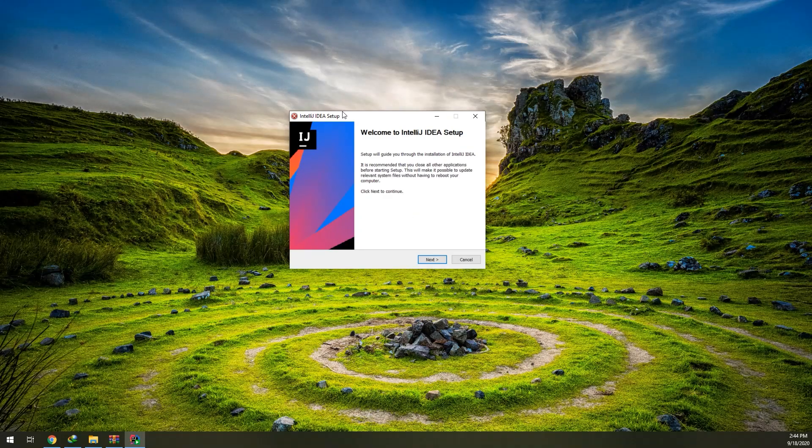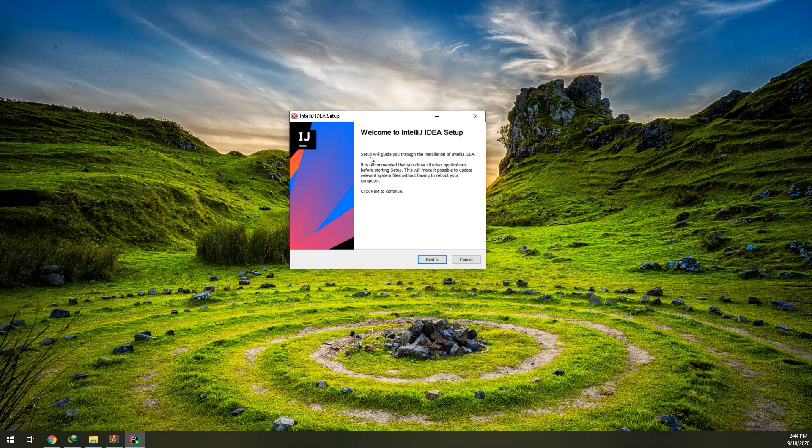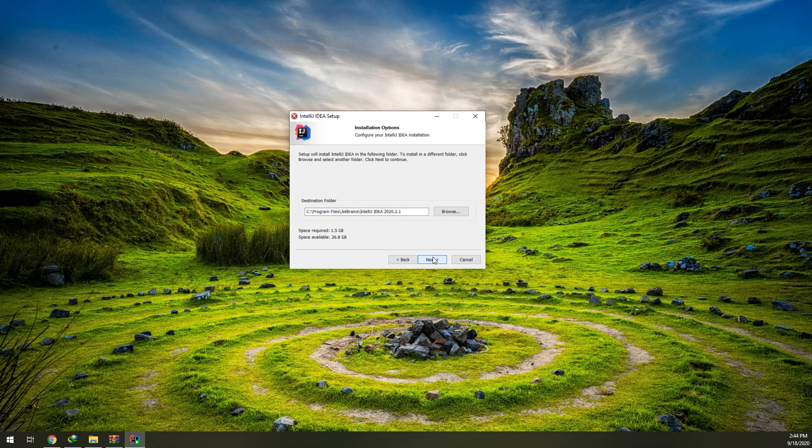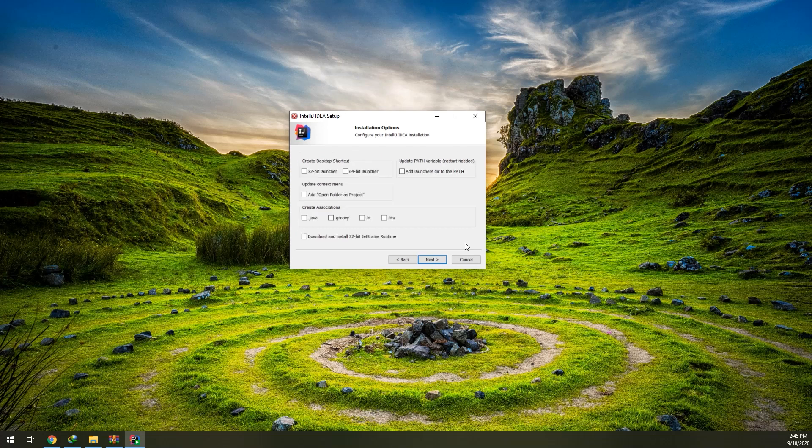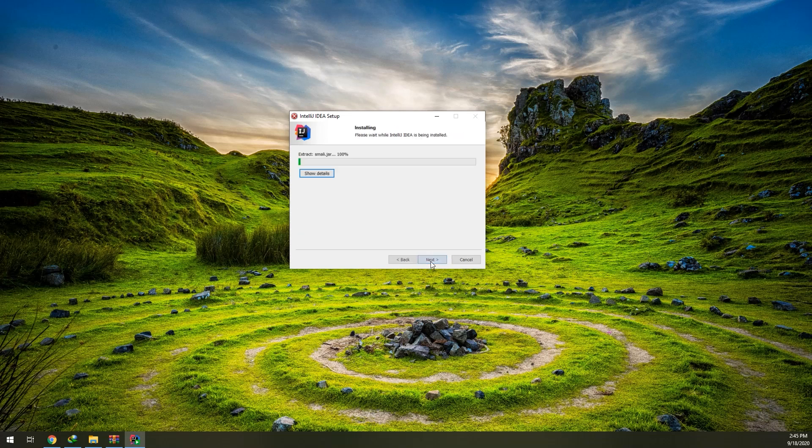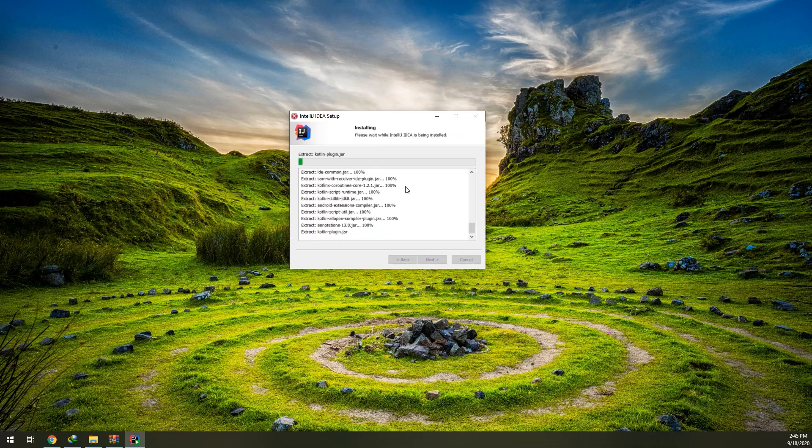After you download it, this is the setup for IntelliJ IDE. We click on Next, we select the folder and Next. It requires 1.5 gigabytes. I advise you to set it up on this C destination. Create desktop shortcut. My computer is 64-bit based, I will add it. You can add open folder as project and leave these blanked. Click on Install and wait for the process.